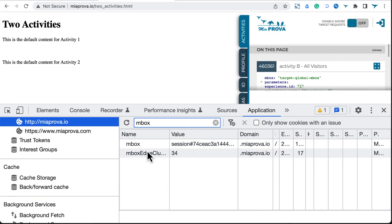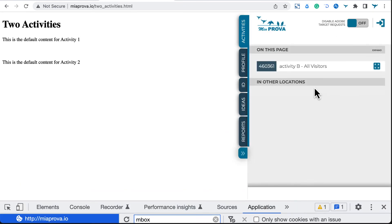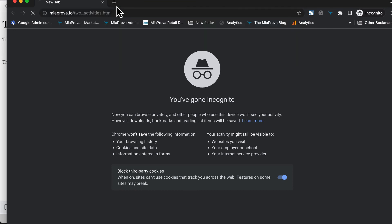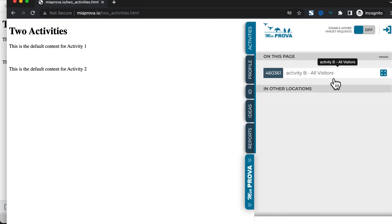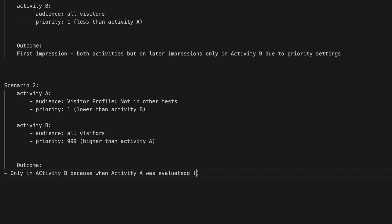Now I'll delete my mbox cookies to simulate a new visitor again and refresh. We only get Activity B — all visitors. Let me validate this in incognito as well, which gives a fresh clean slate with all cookies removed. Opening the MIA Provo Chrome extension in incognito, I only see all visitors. Conclusion: Adobe is working as it should. In Scenario 2, when Activity B has the higher priority, it gets evaluated first, and since Activity A comes after with its 'not in other activities' condition, the visitor is only in Activity B.